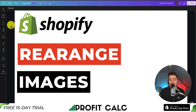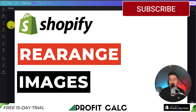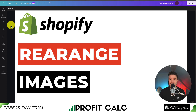This concludes the video on how to rearrange your product images. If you enjoyed this video, I would love it if you smash that like and subscribe button below. If you have any questions, leave a comment — thank you so much for watching and I'll see you in the next video.